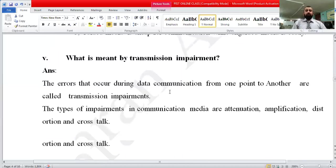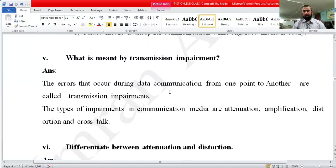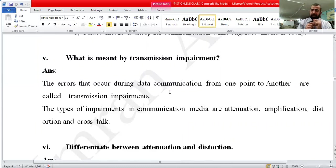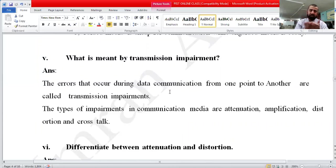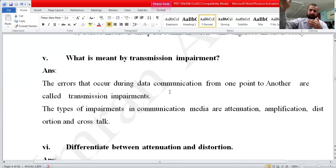Next question: what is meant by transmission impairment? The errors that occur during data communication from one point to another are called transmission impairment. For example, if you are chatting with your friends and you suddenly lose the signal — half the signal is delivered and half is lost — this is called transmission impairment.